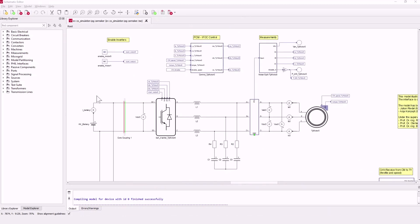Here you can see the DC link side with the battery. In this case we use a lithium-ion battery with a nominal voltage of 350 volts.